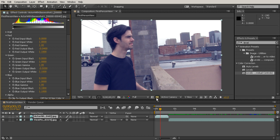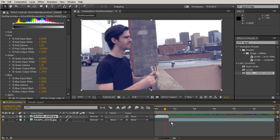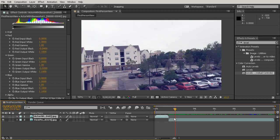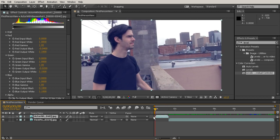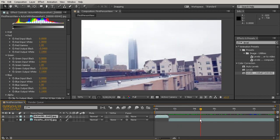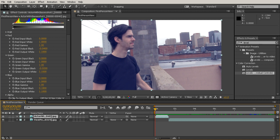That looks closer, though doing the white mathematically doesn't yield a great reading here. If you had done a white balance with a white card when shooting — which was actually done when this clip was captured — you could match it more precisely. In this lesson we learned how to do color correction mathematically using the individual level controls to match two different footage clips.